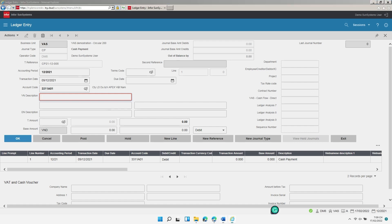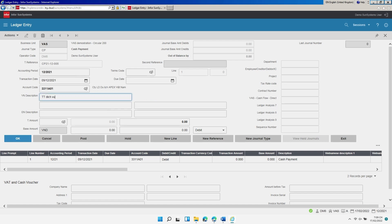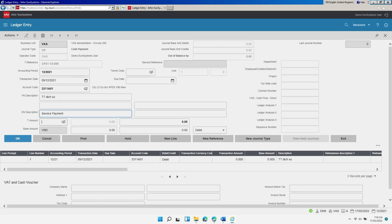In the field labeled VN Description, enter the description for the transaction in Vietnamese, for example TTDZICHVU. In the field labeled EN Description, enter the description for the transaction in English, for example Service Payment. In the section for Transaction Amount, enter the transaction currency details including currency code and transaction amount. In this example, enter the currency as VND and the amount as 2 million.